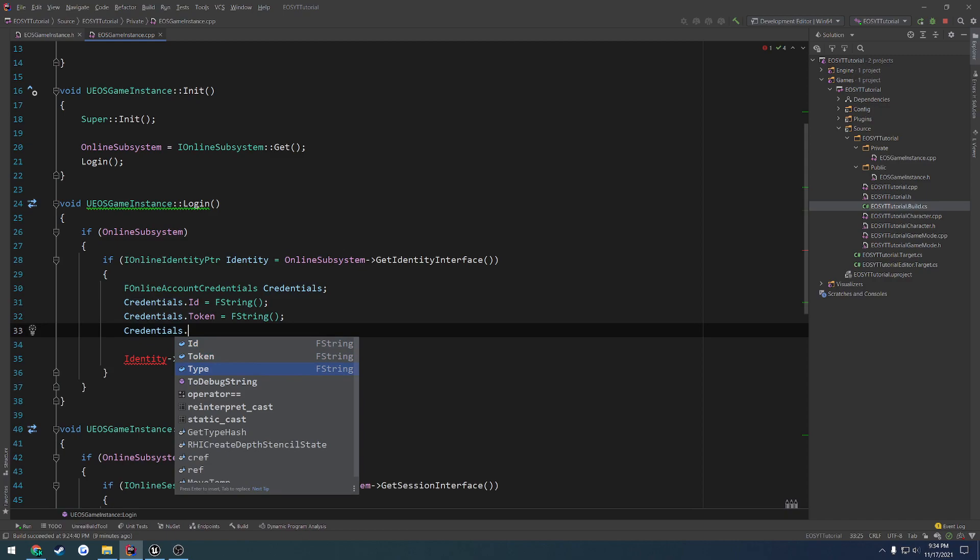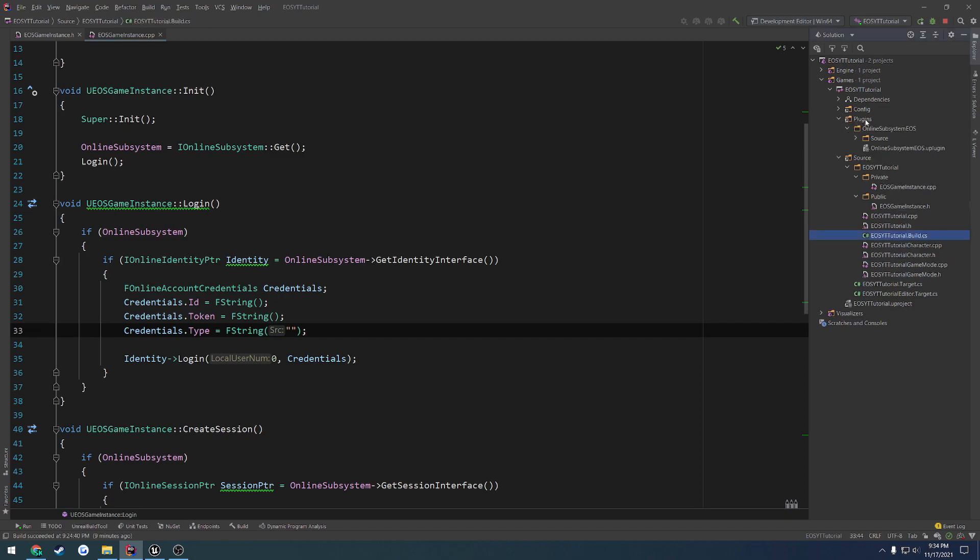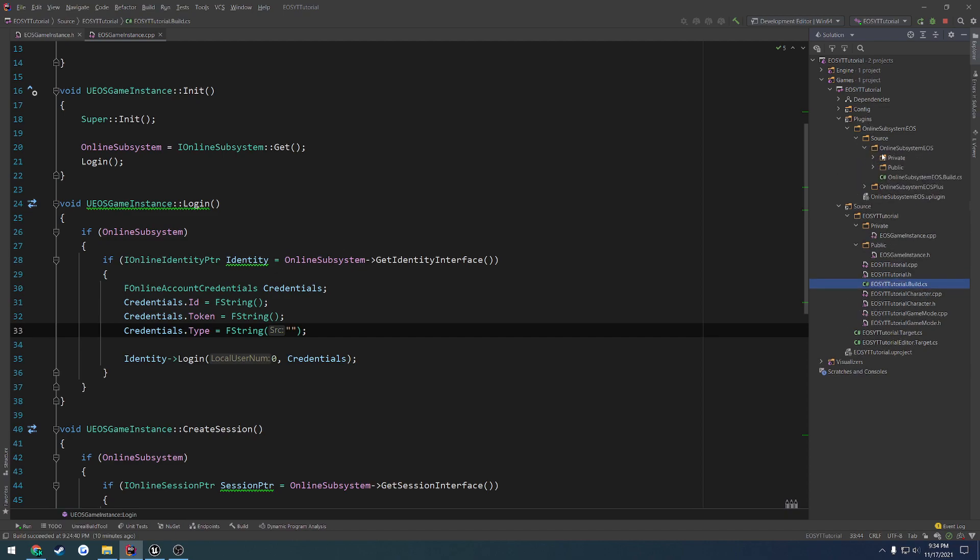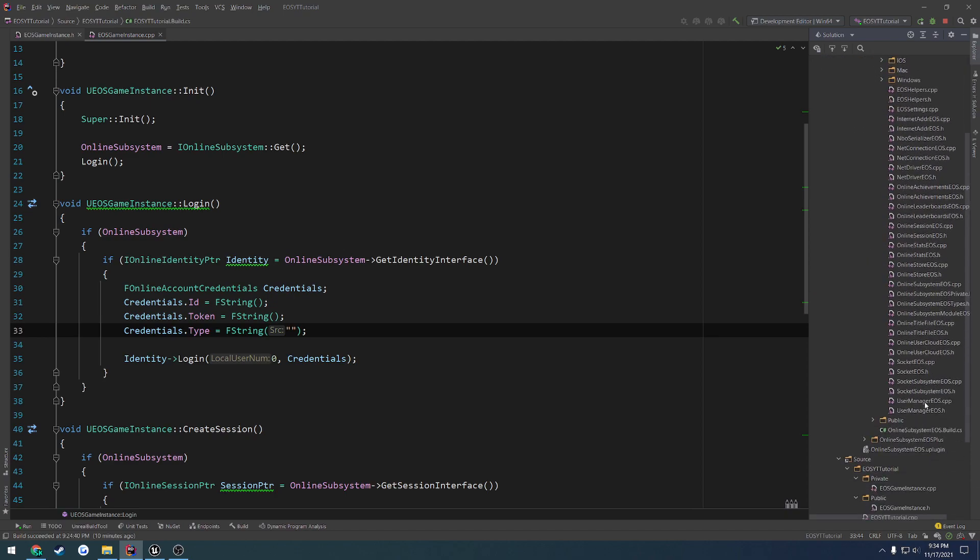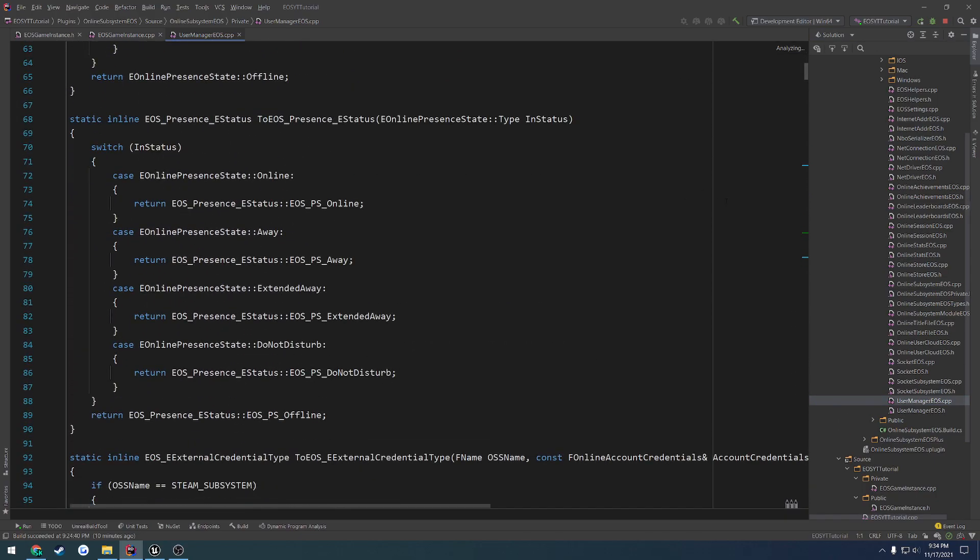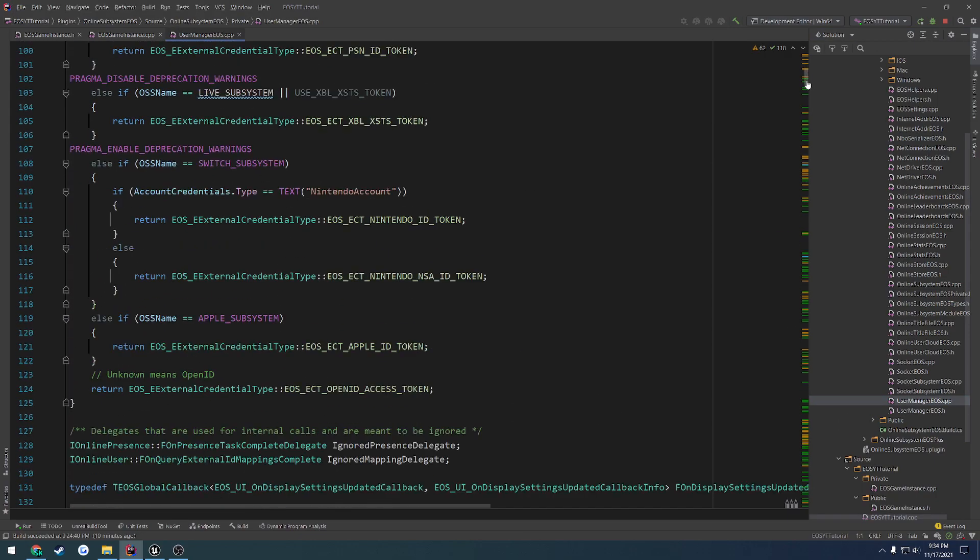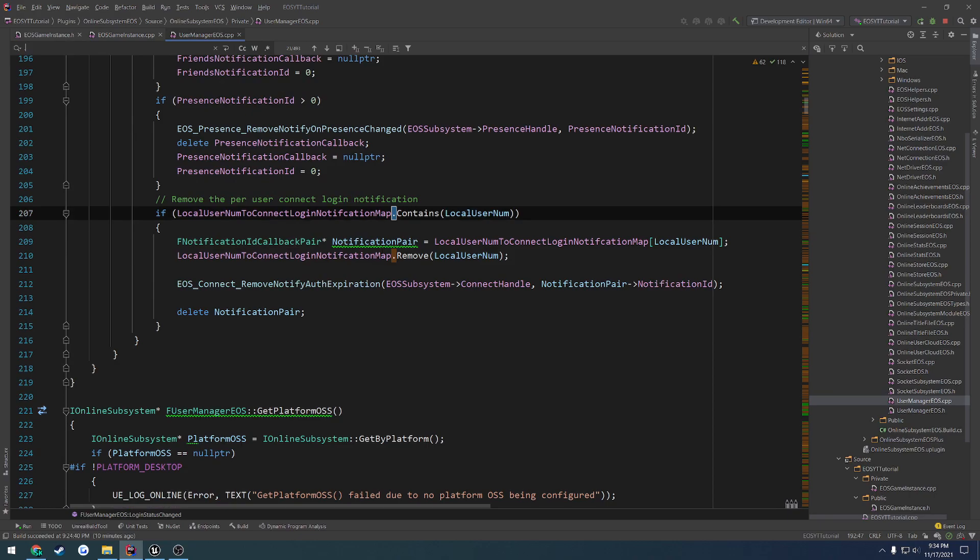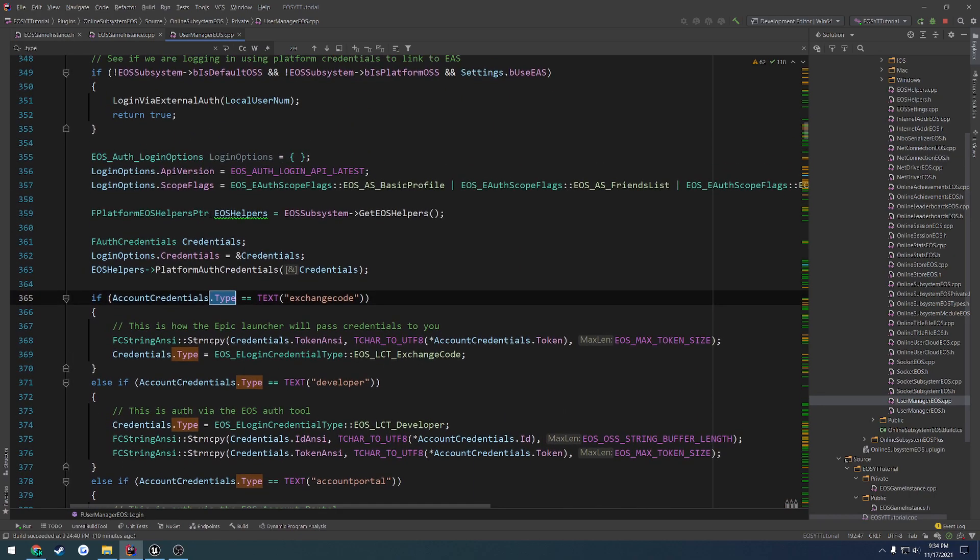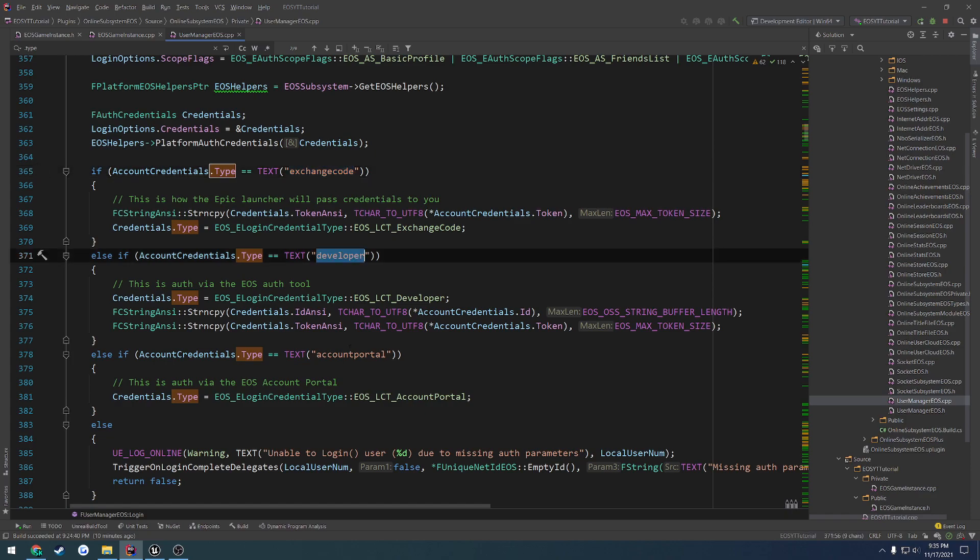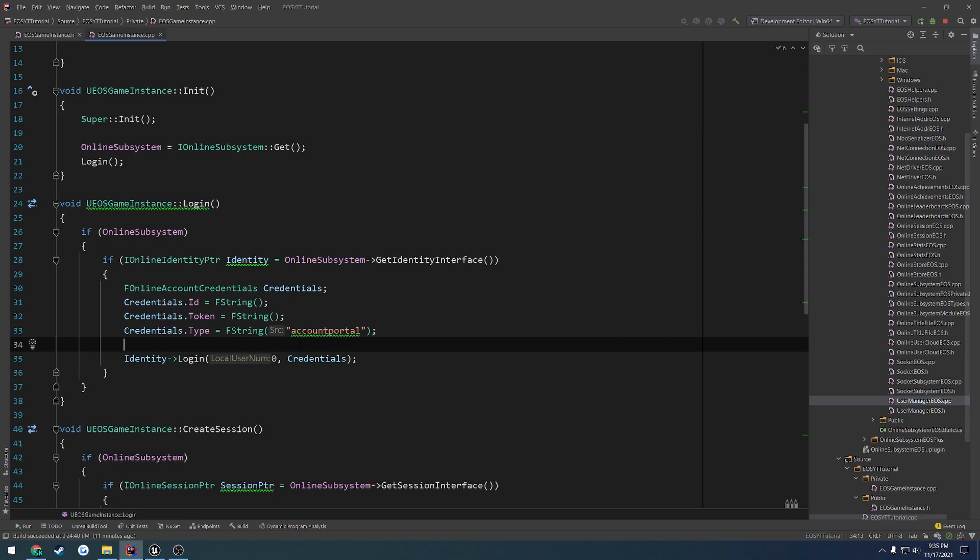What we want is the type. So we want to set the type to something specific. However, I'll show you how you can look through the types here in a second of what you might want. So we head over to plugins. This is why you might not have this depending on whether or not you followed the manual installation. But this is why I did it. We go to Online Subsystem EOS, go to Private, scroll down to UserManagedEOS.cpp. We're going to be checking for this type. So if this type equals something. If we search for .type, it should come up. Here you can see we have three different types: Exchange Code, Developer, and Account Portal. We want Account Portal. So let's copy that and paste it in. This is going to be the one that we want.